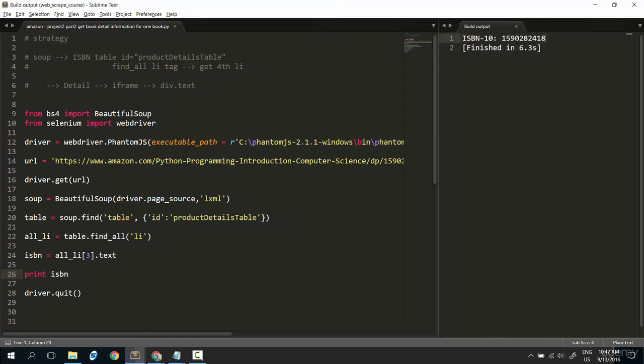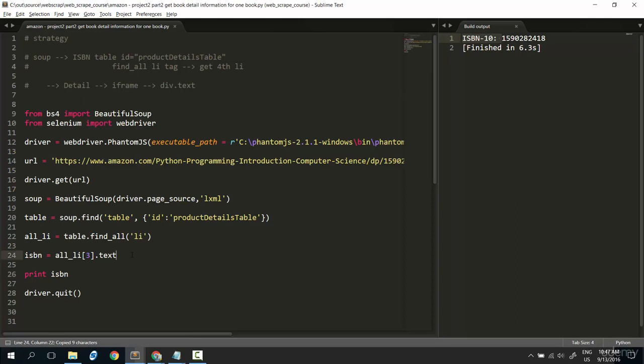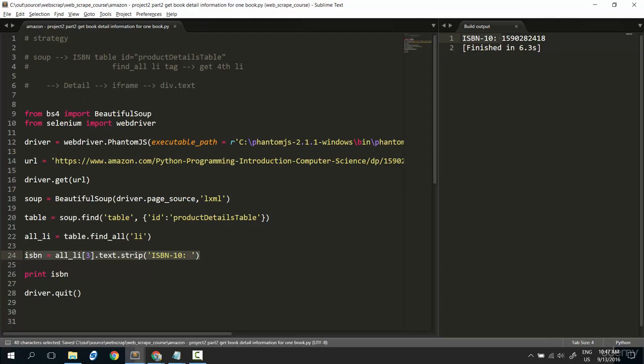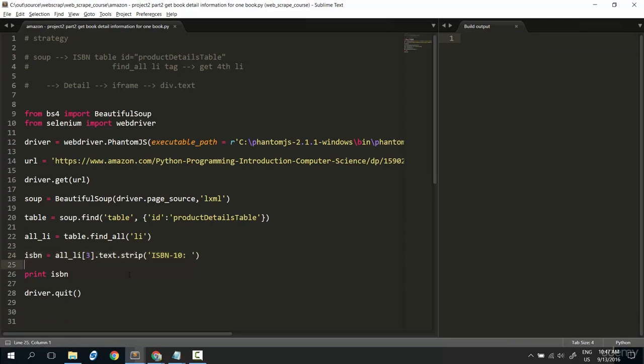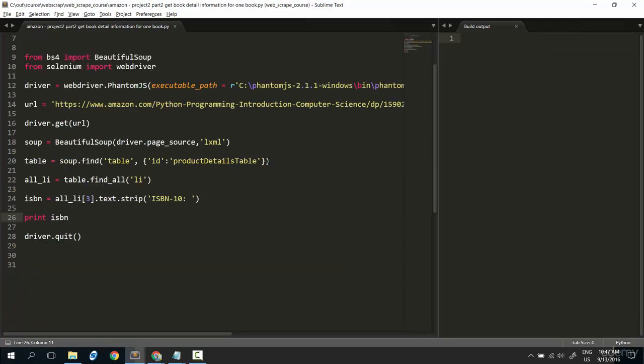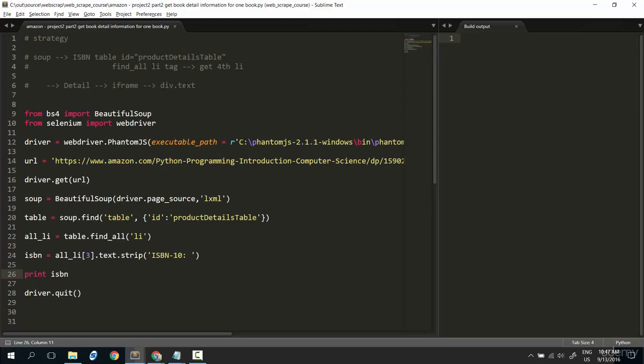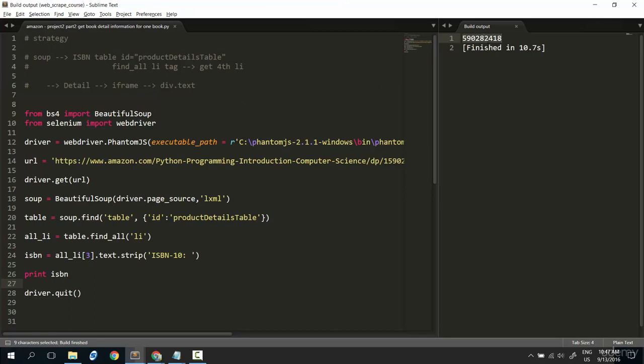But, I only need the code. So, I don't need this text. So, I strip it out from the ISBN. Strip. Strip it out. Cool. Run it again. Okay. Cool. That's what I want.